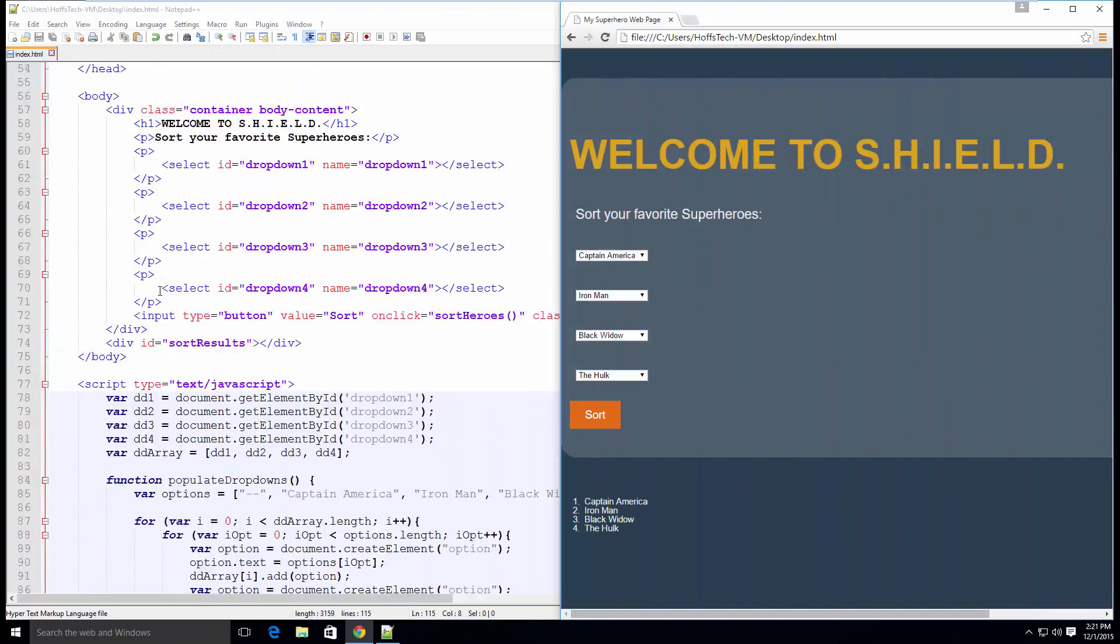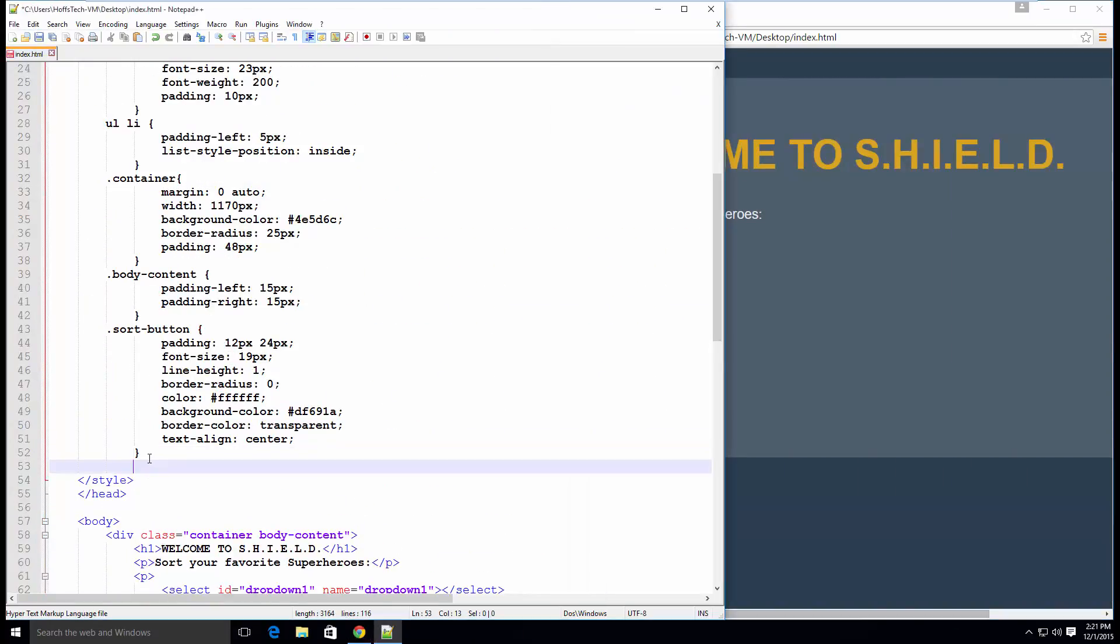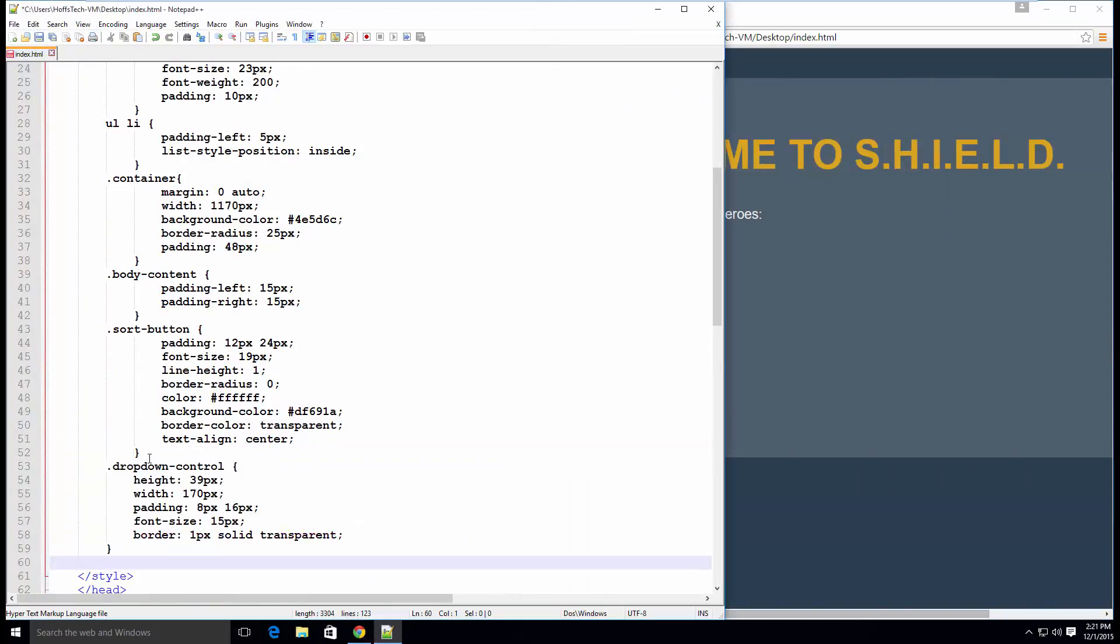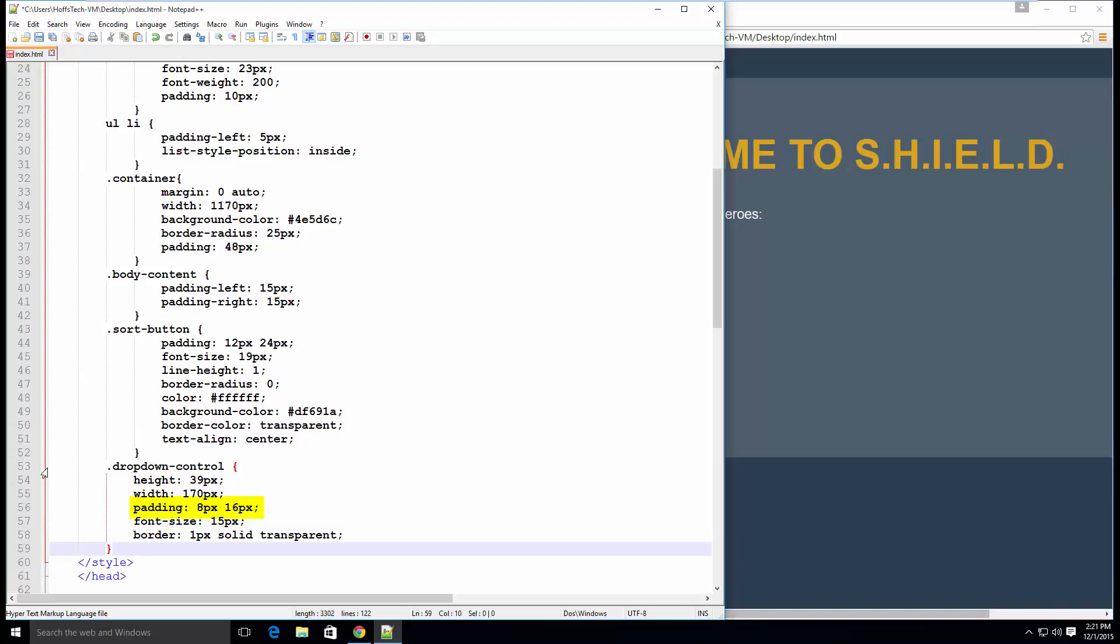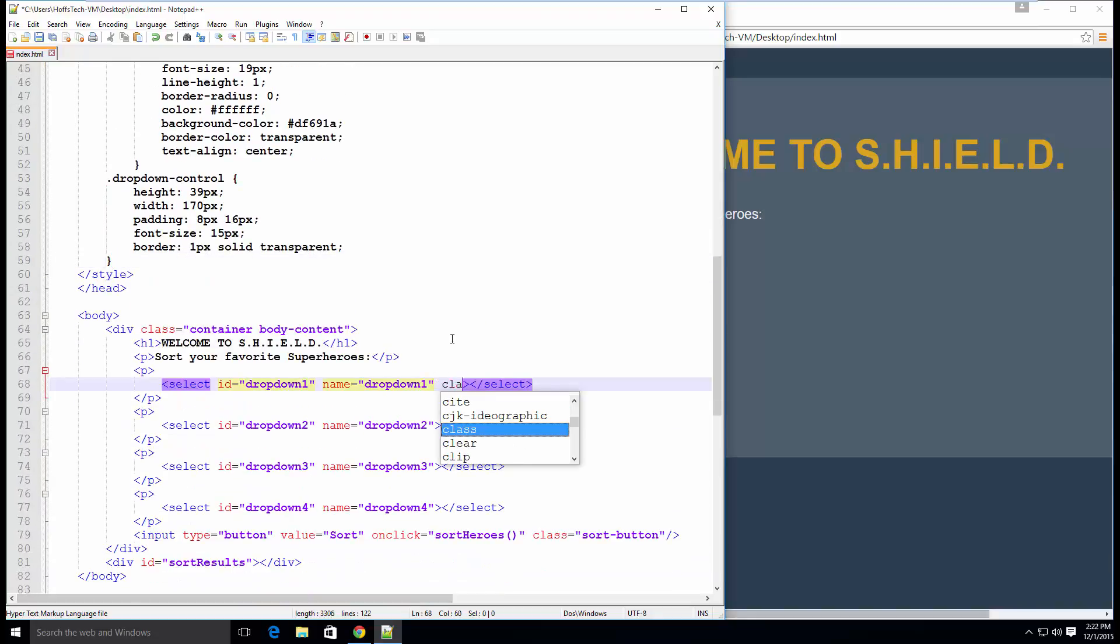First, let's create a new CSS class called dropdown control. In this class, we will set the height and width of the dropdown, then the padding. 8 pixels applies to the top and bottom, 16 applies to the left and right, font size, and a transparent border to give our dropdown a flat look.